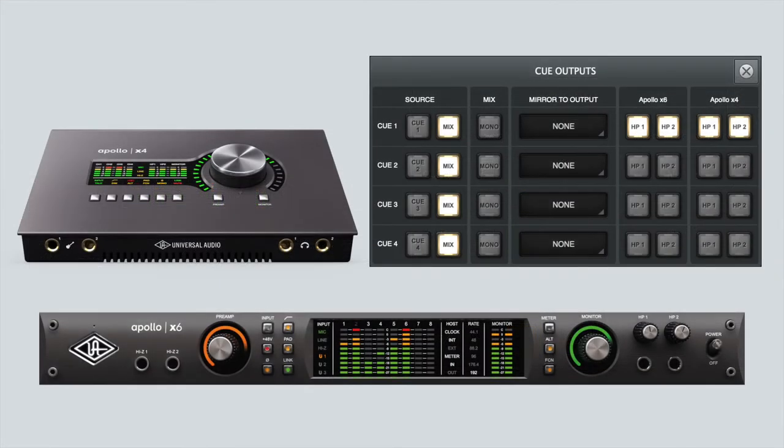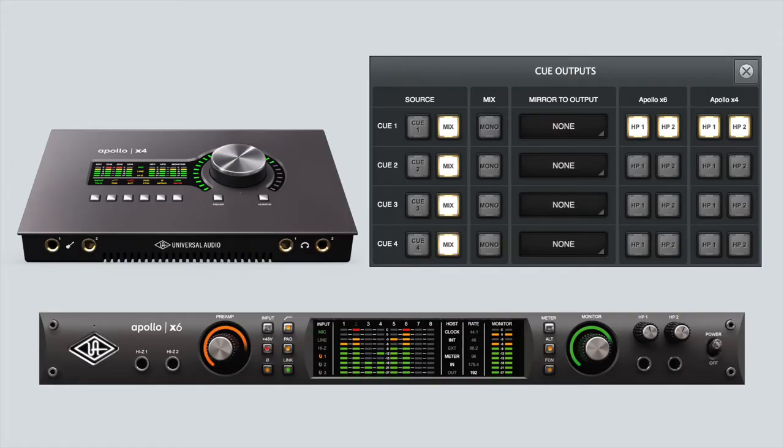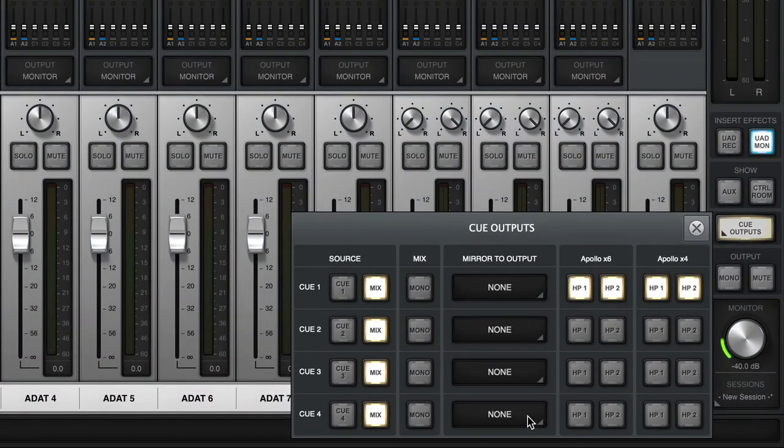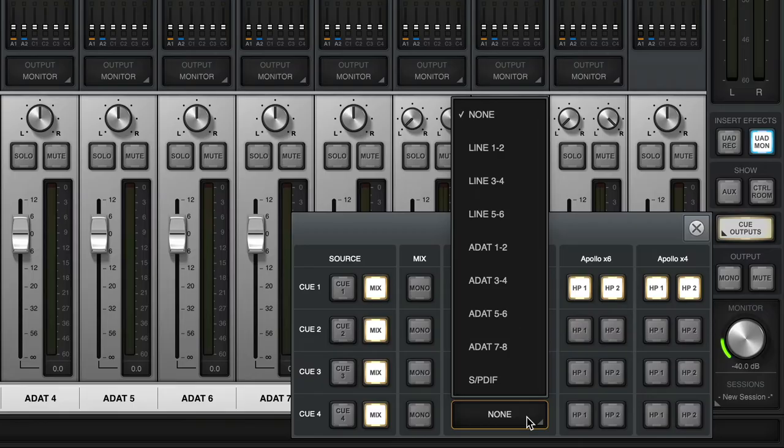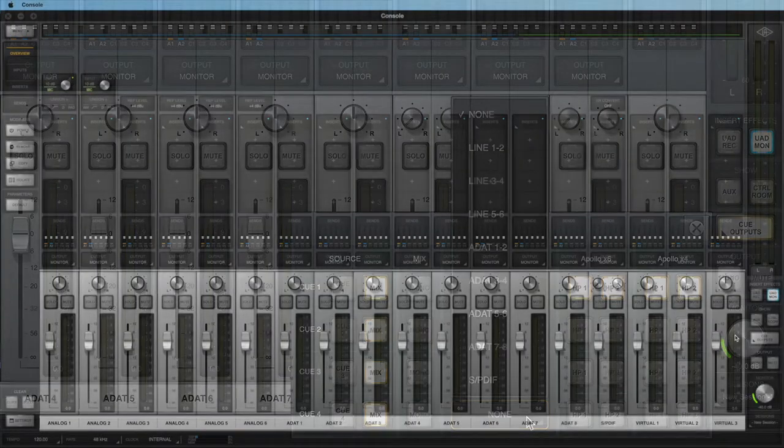In a multi-unit Apollo system, cues can be routed to the built-in headphone outputs of any connected Apollo as well as the Line 3-4 outputs of an Apollo Twin if connected. However, cues can only be mirrored to available analog or digital outputs on the monitor unit. It is not possible to mirror cues to the digital or analog outputs of any Expander Apollo unit.